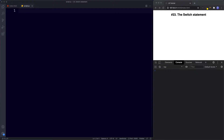The switch statement takes a single value and then looks through a list of choices called cases until a case that matches the value is found, and then each case has its own corresponding code that will be executed if there is a match. An important thing to note is that by default the comparison is equality, but we can also check for different comparisons, which we'll be learning about later in this lesson. Okay, that's enough theory — let's dive in.